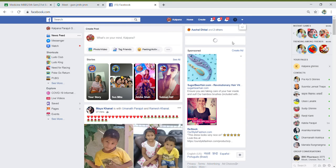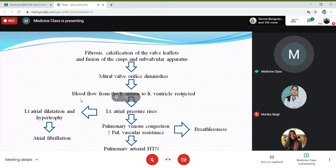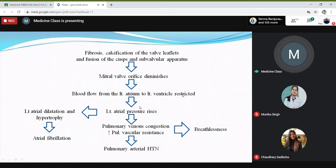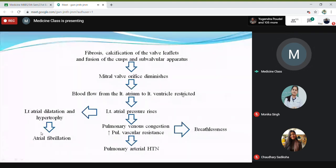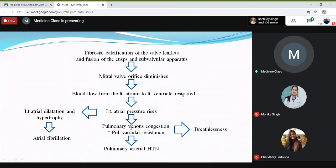There may be fibrosis and calcification of the valve leaflets, and fusion of cusps and chordae, which causes the mitral valve orifice area to diminish. There will be decreasing blood flow from the left atrium to the left ventricle, following which there will be an increase in left atrial pressure. This causes left atrial dilatation and hypertrophy, causing atrial fibrillation. The pressure rise in the left atrium goes back to the pulmonary vascular bed, causing increasing vascular resistance and pulmonary hypertension — and this is what leads to breathlessness.